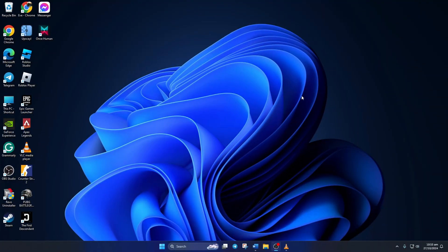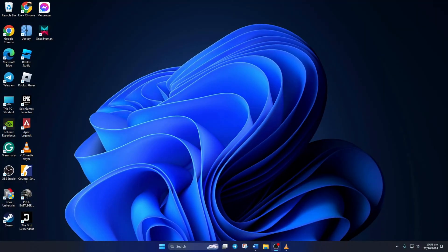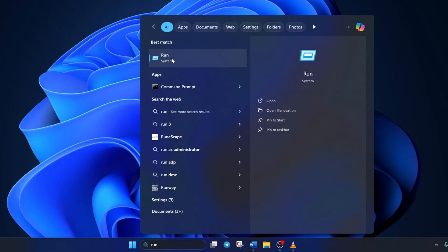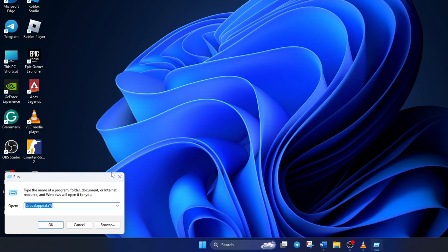So let's start without wasting any time. First of all, click on the search icon and type in run. Then click on run from the search results.